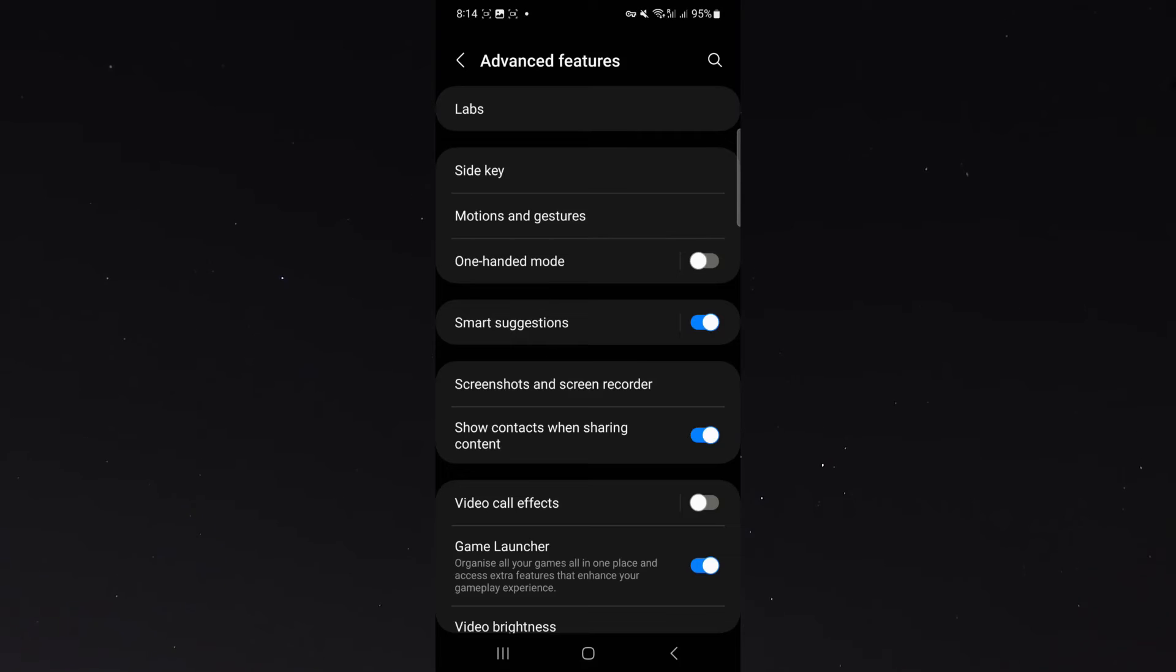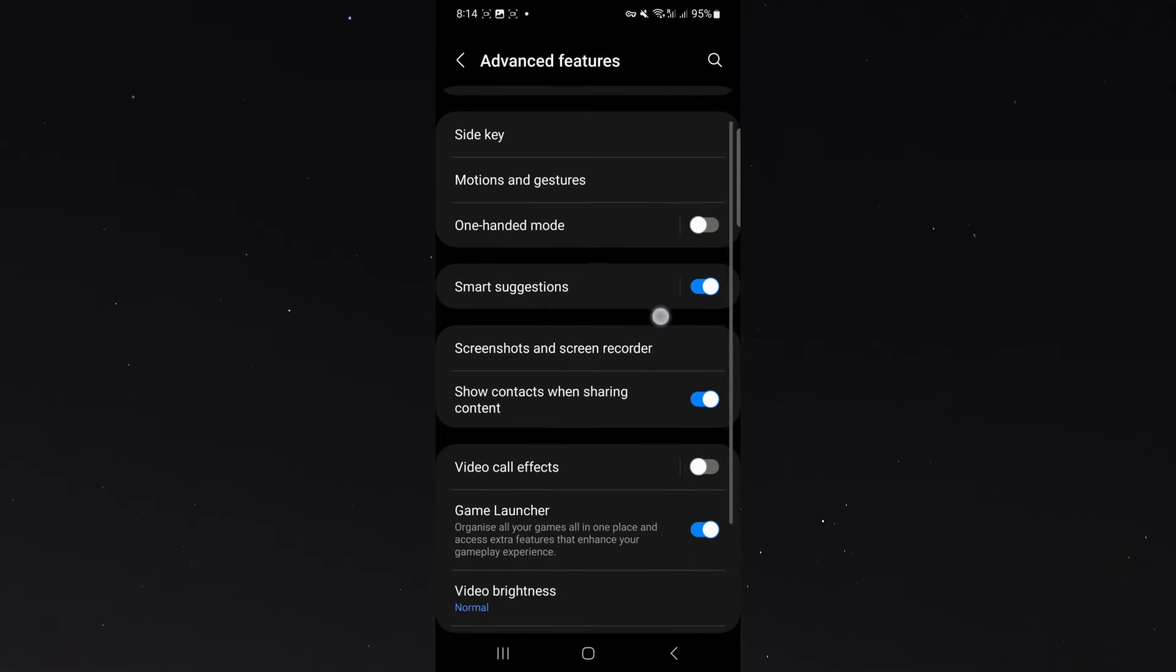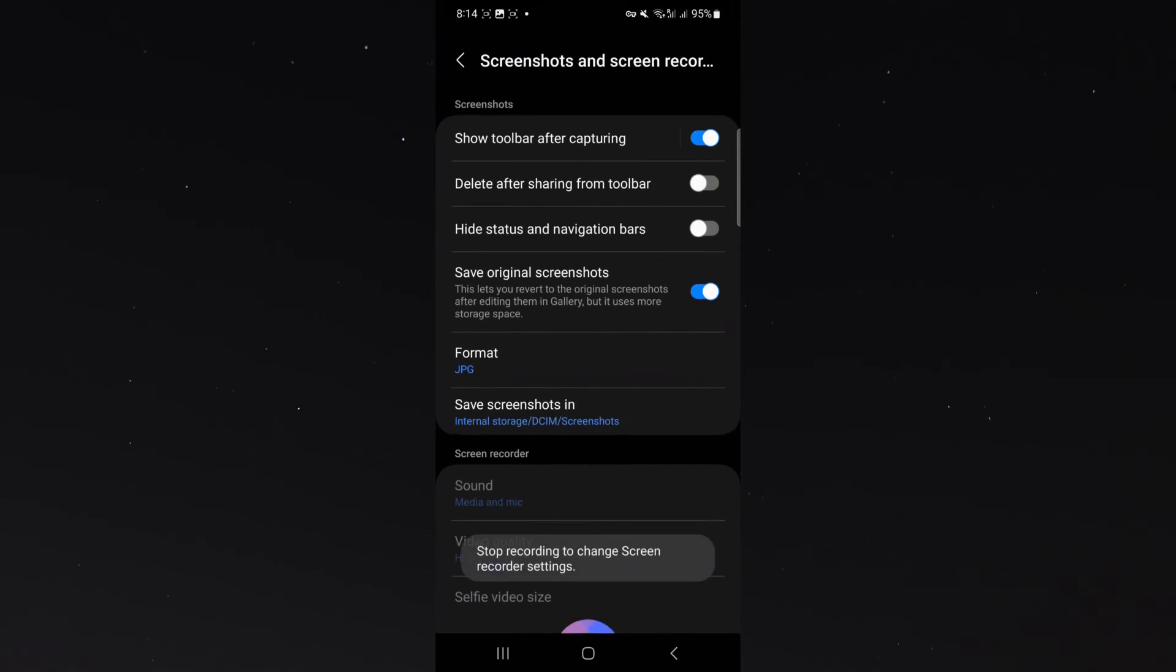Click on that and then you want to look for the screenshots and screen recorder setting, which is right here.